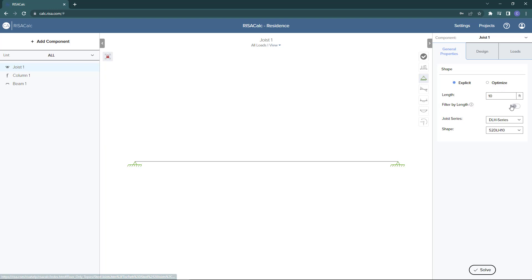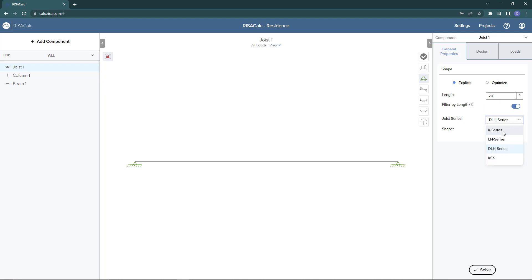We can also choose to enable the filter by length option, which reduces the list of available members such that only the joists whose max span length referenced in the SJI load tables exceeds the specified member length. I go ahead and set our member length here to 20 feet, and we can see that our shape list has changed to only show shapes that could possibly work based on the max span length.